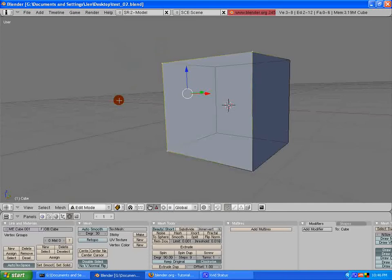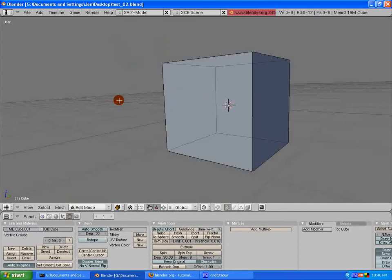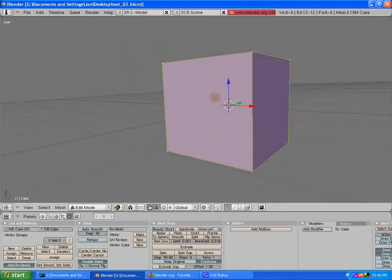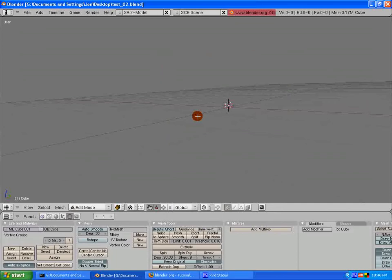I can undo pretty much all the way back through all those selections that I did and all the craziness. What I'm doing right now is just hitting Ctrl-Z repeatedly until I'm all the way back to as far as it'll go. No more steps to undo. How do I get rid of the box? If you remember from the beginning of this lesson, I went ahead and told you about the X key.